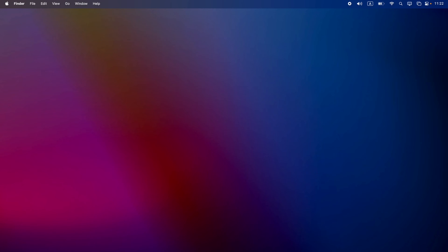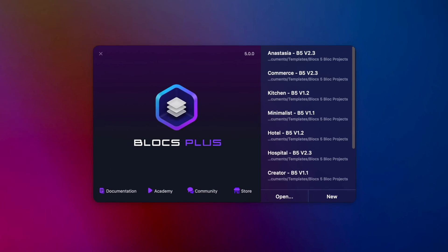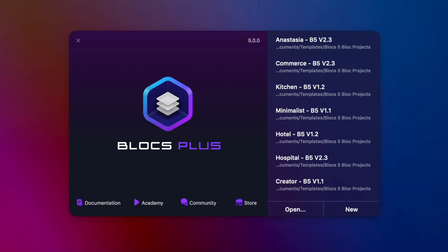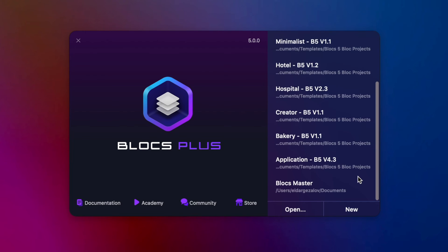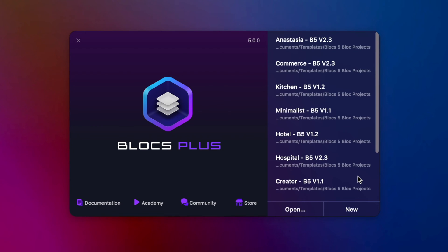Let's take a look at Blocs 5 user interface. When you open the app you can see this welcome screen. From here you can access documentation, academy, community, blog, and store. On the right side you have the list of recent projects as well as two buttons to open any project on your computer.